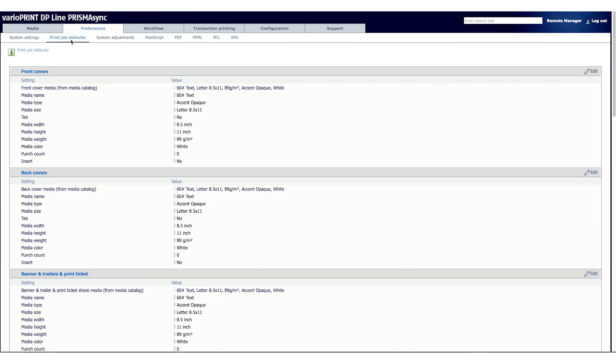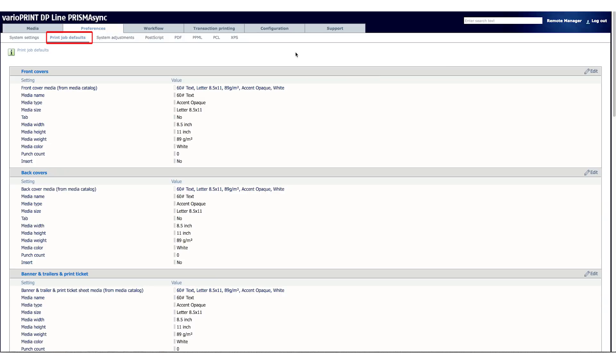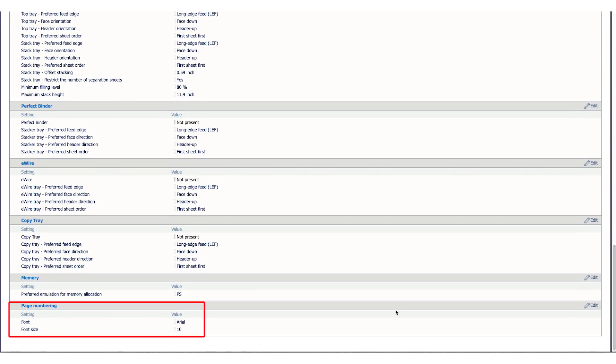Second, you can modify the font. Simply go on a workstation and use the web browser to access your Prisma Sync settings editor using the engine IP address. Once in the settings editor, click on preferences. Choose print job defaults from the submenu and scroll down to page numbering at the bottom.